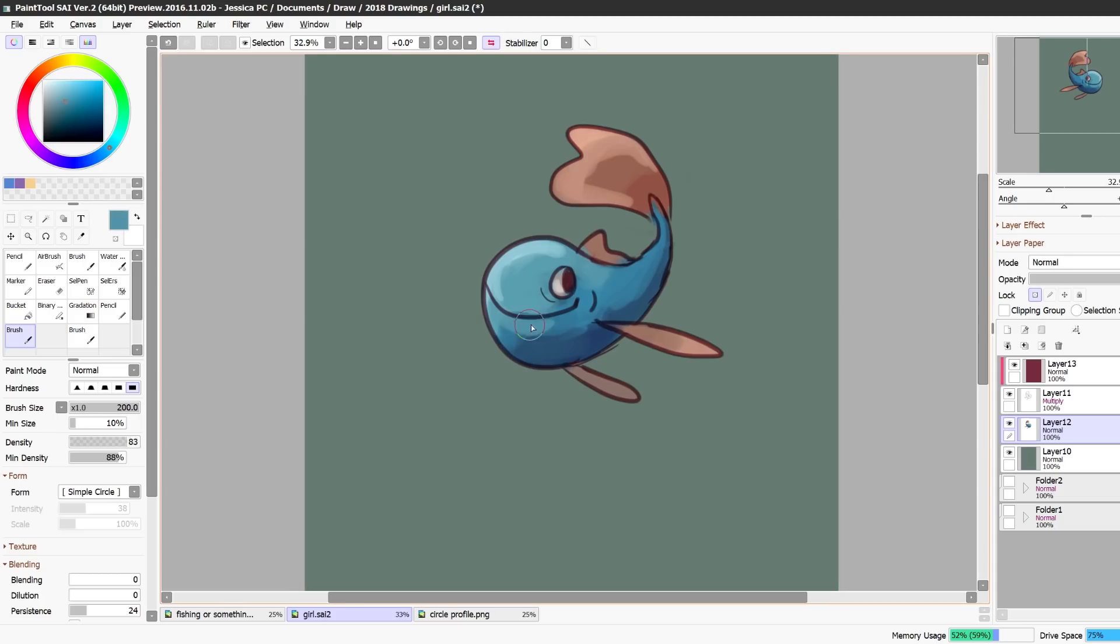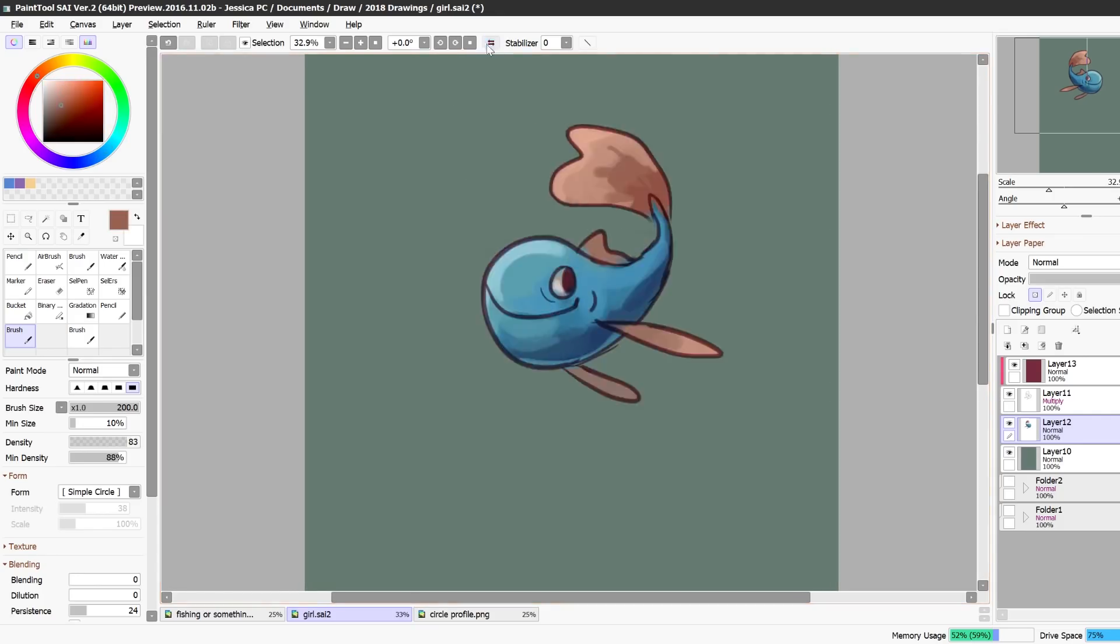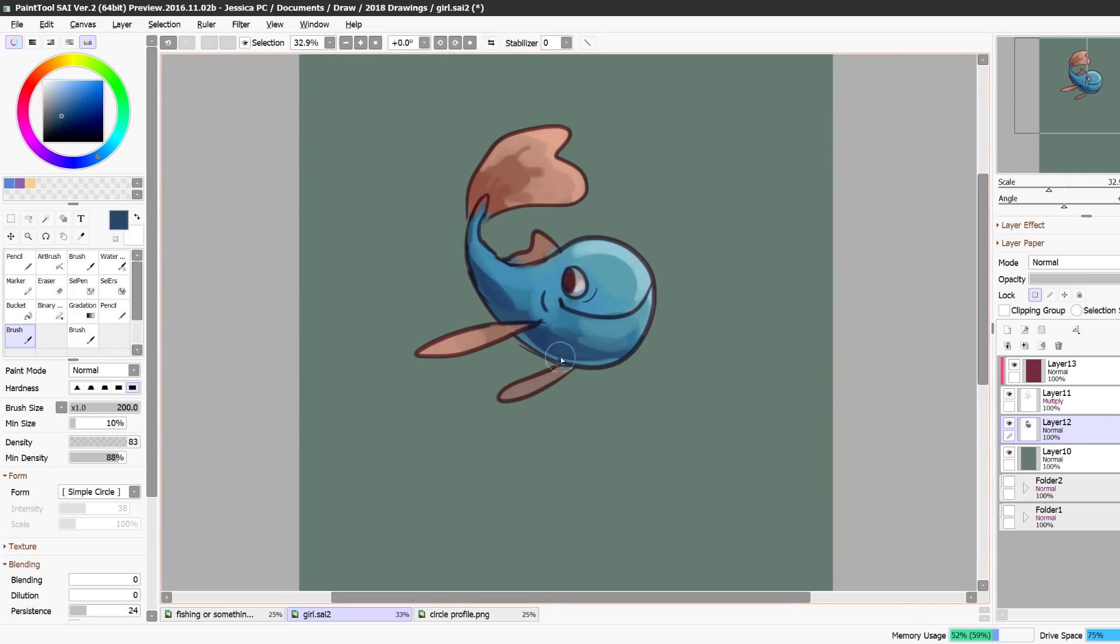And since this fin is kind of farther away I'm not going to make it as bright as the other fins so it kind of hangs back a little bit.